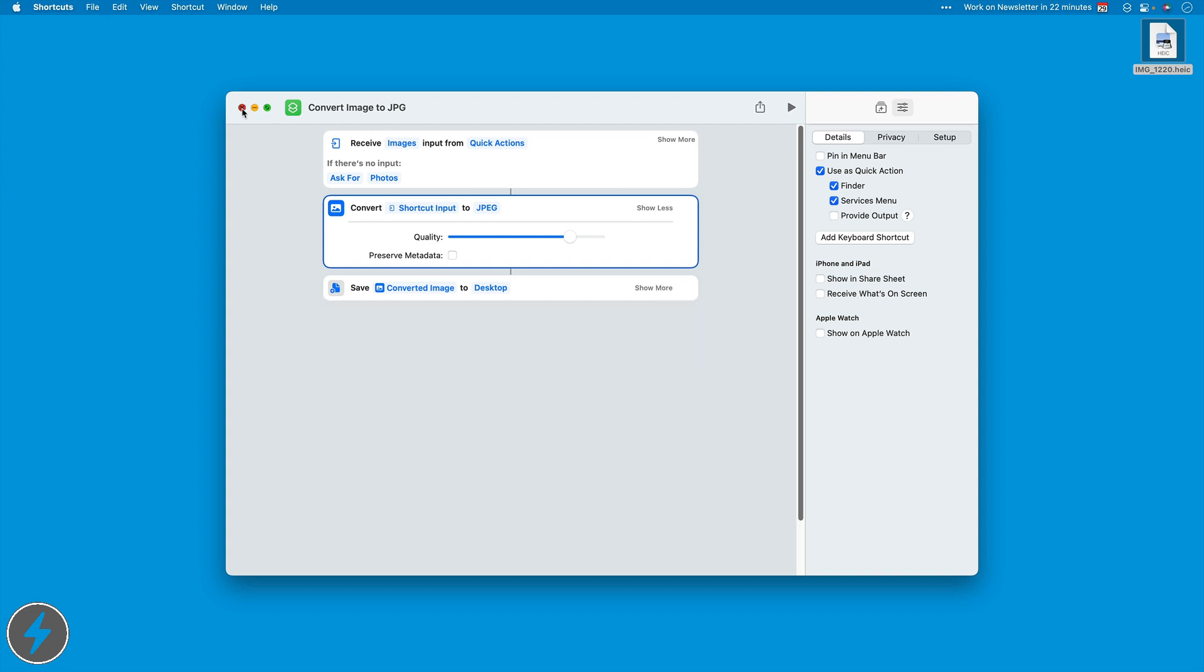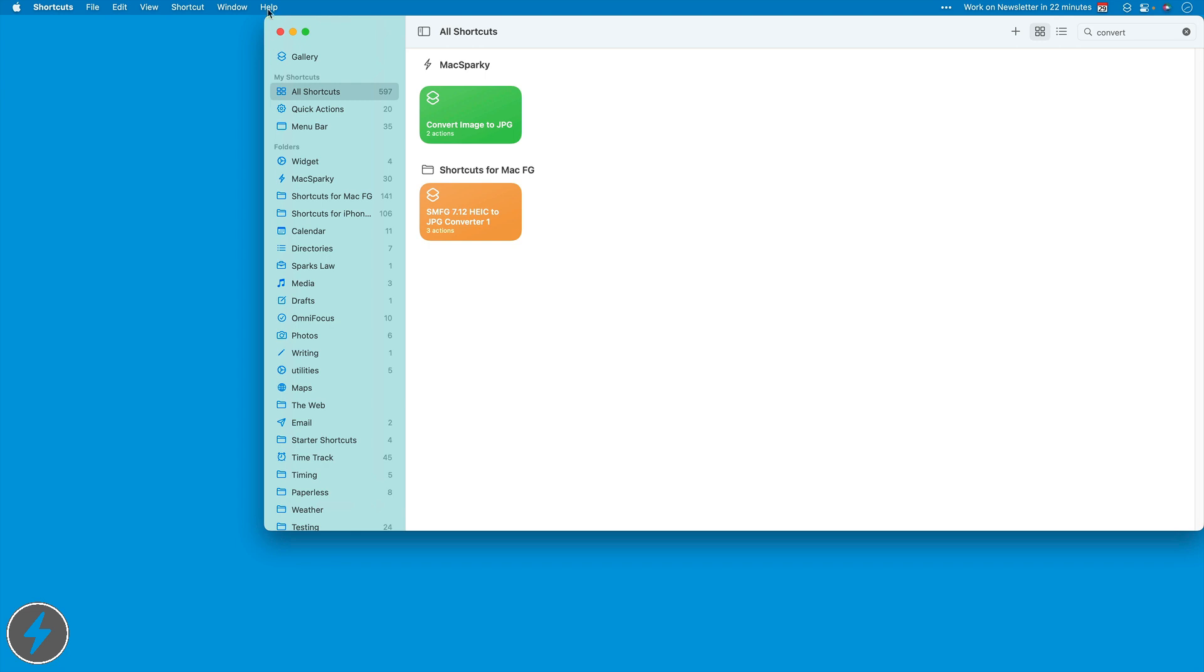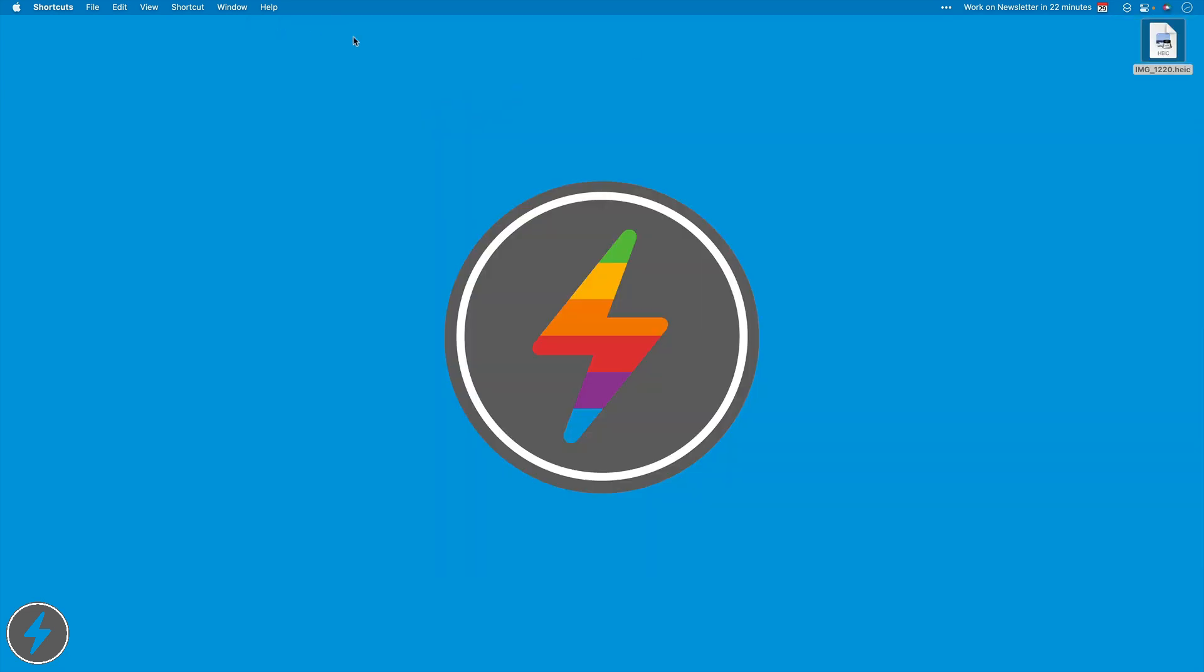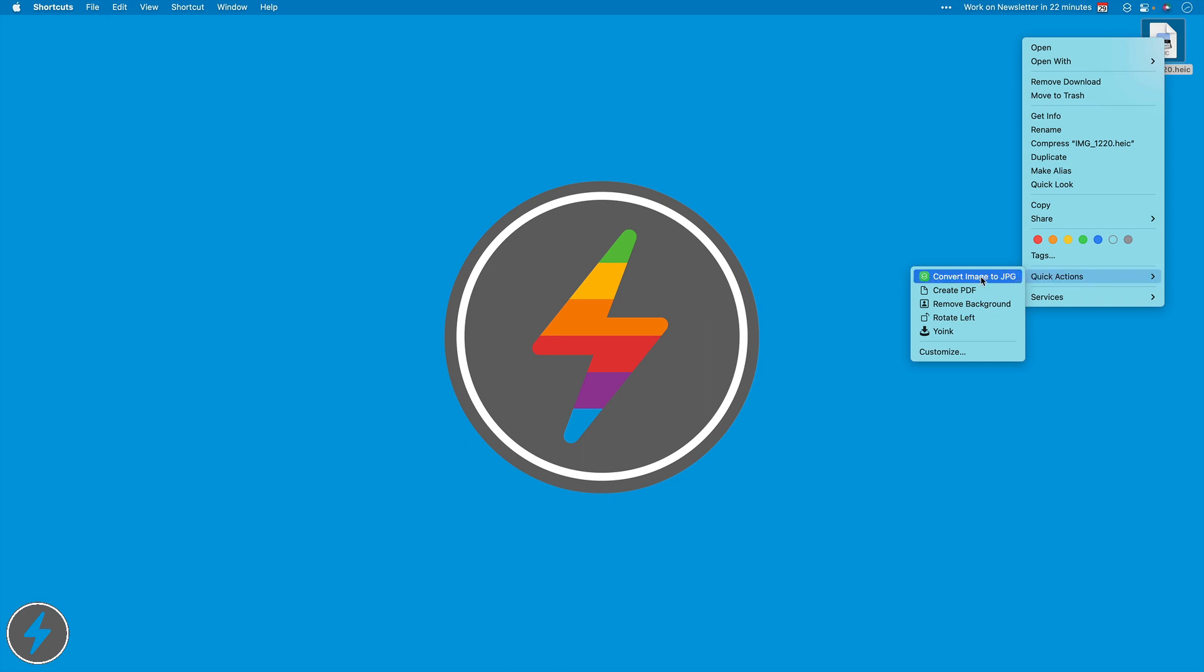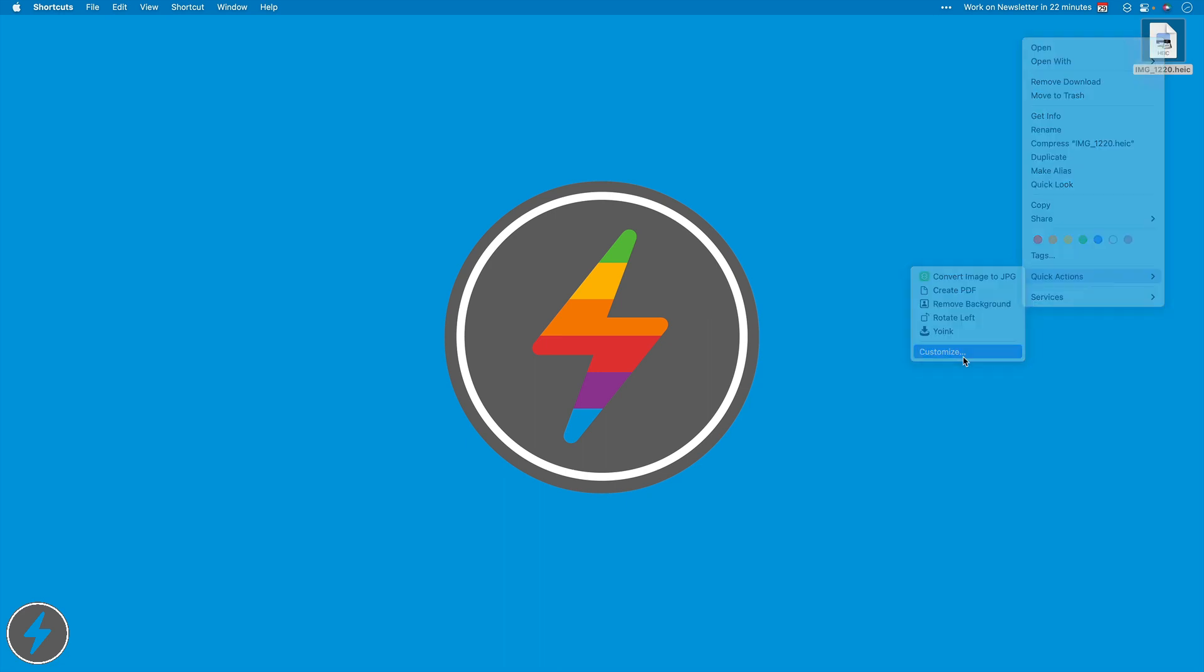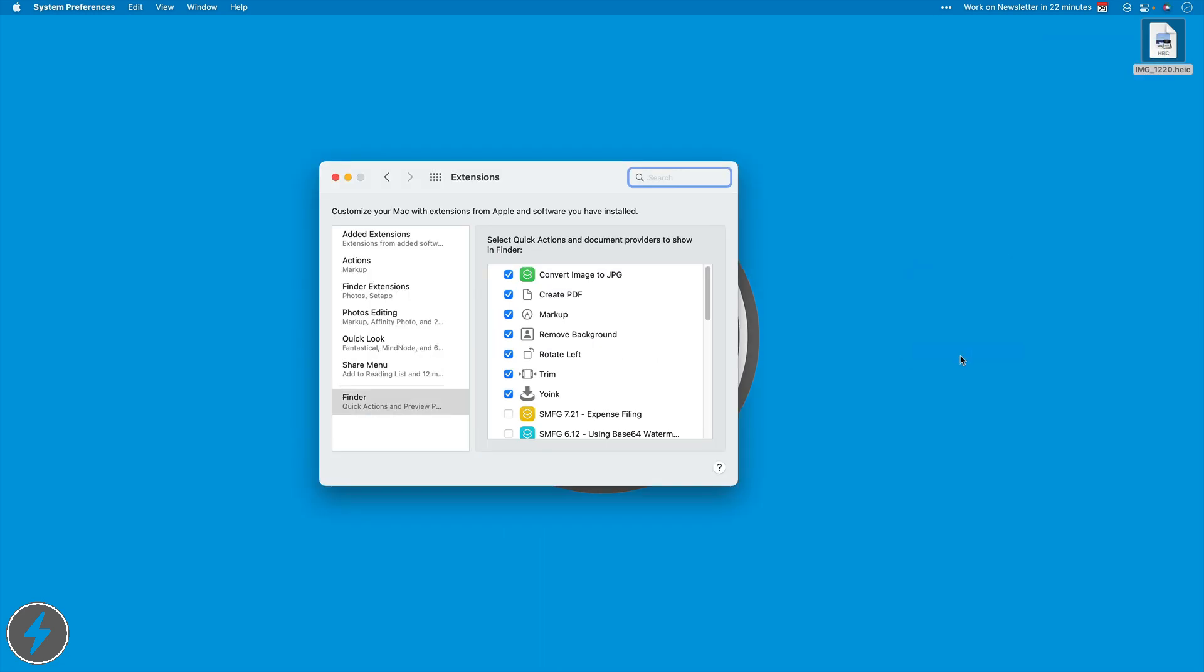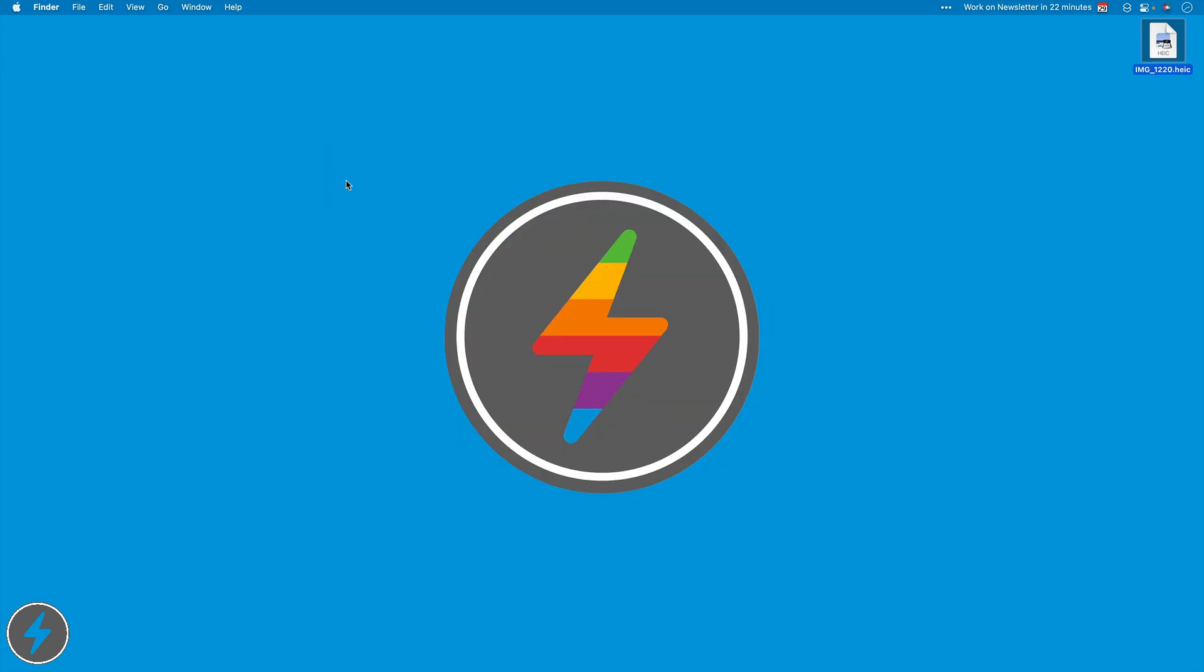All I have to do now to run it is right click on this thing. So I'll just go ahead and right click on this image, go down to quick actions and you can see there it is. Convert image to JPEG. After you install it, this may not show up. If it doesn't, you just have to hit the customize button and go down and find it and click it and move it up to the top so it shows up.